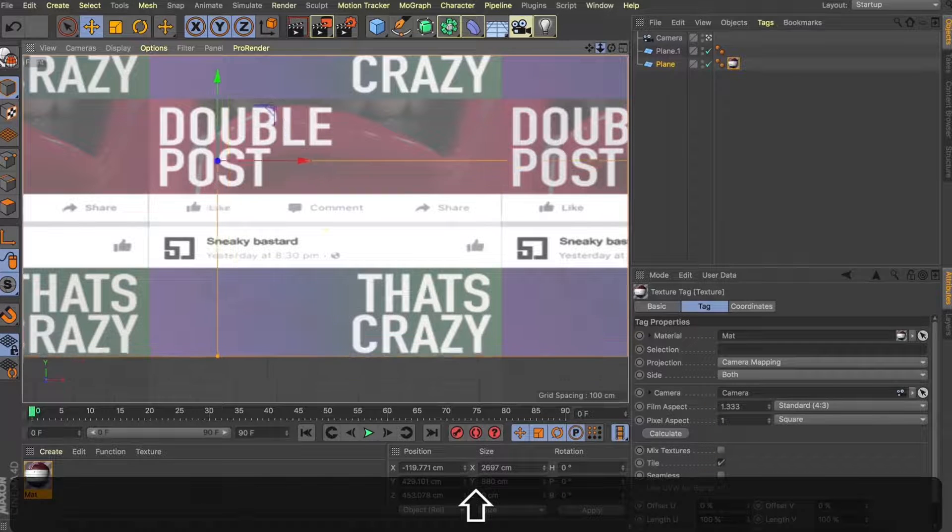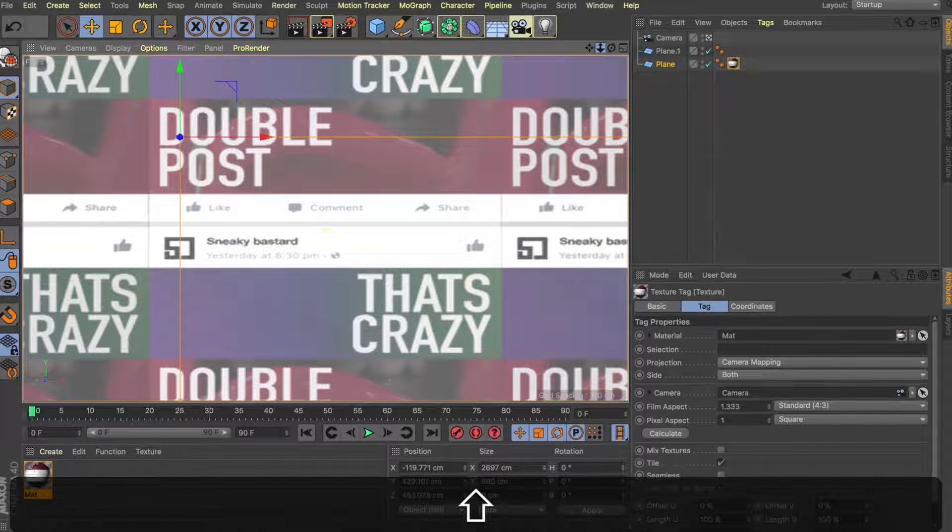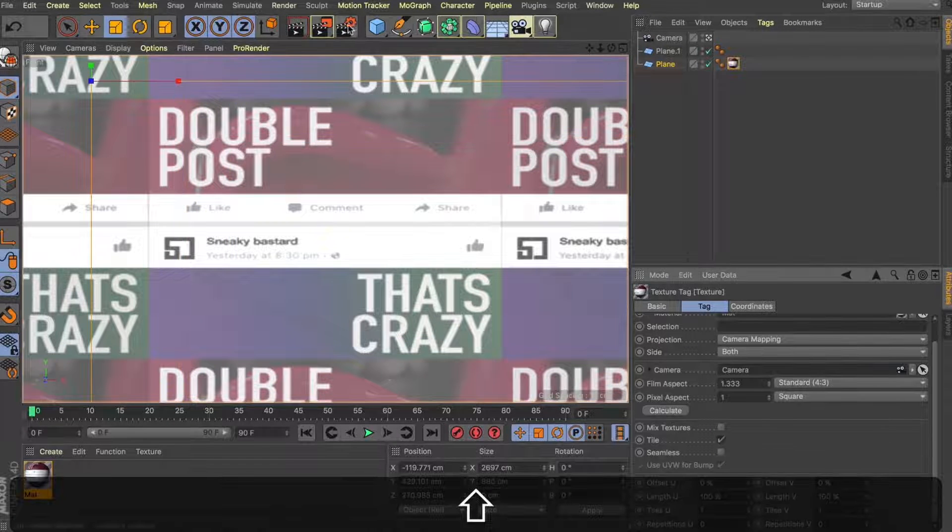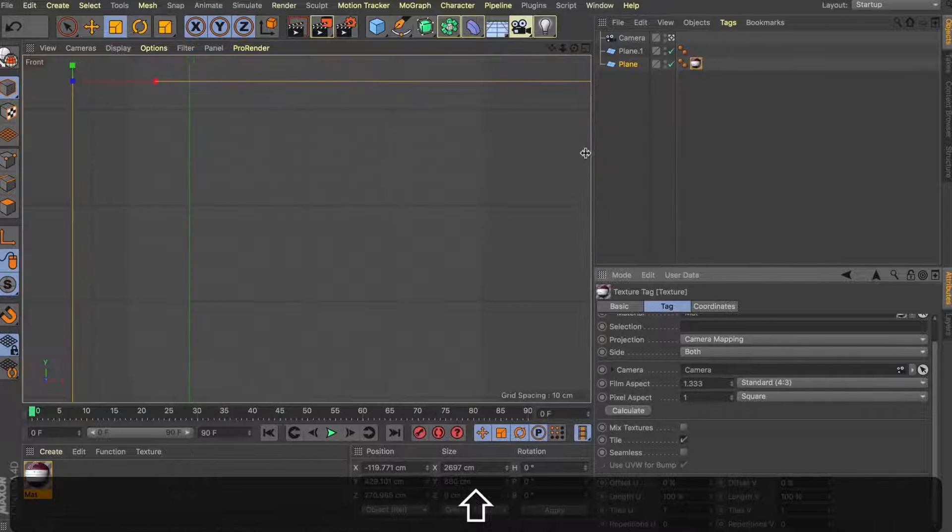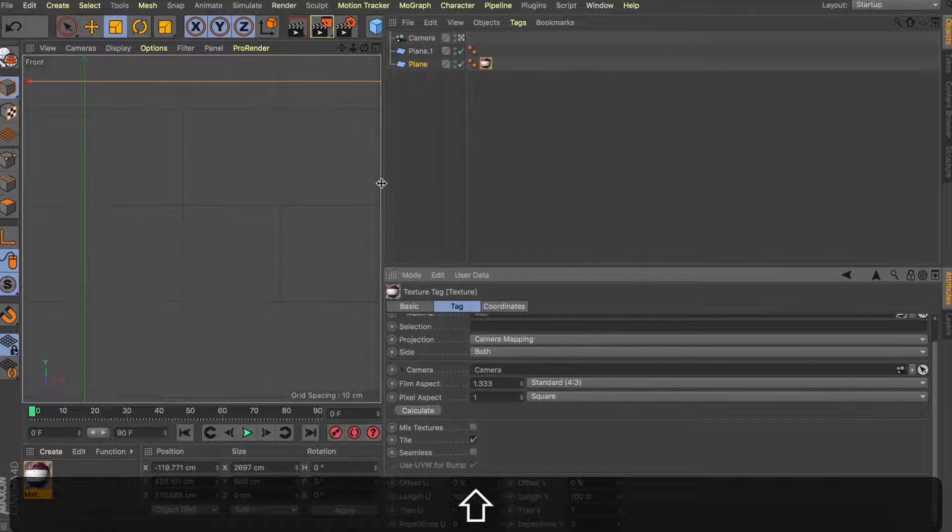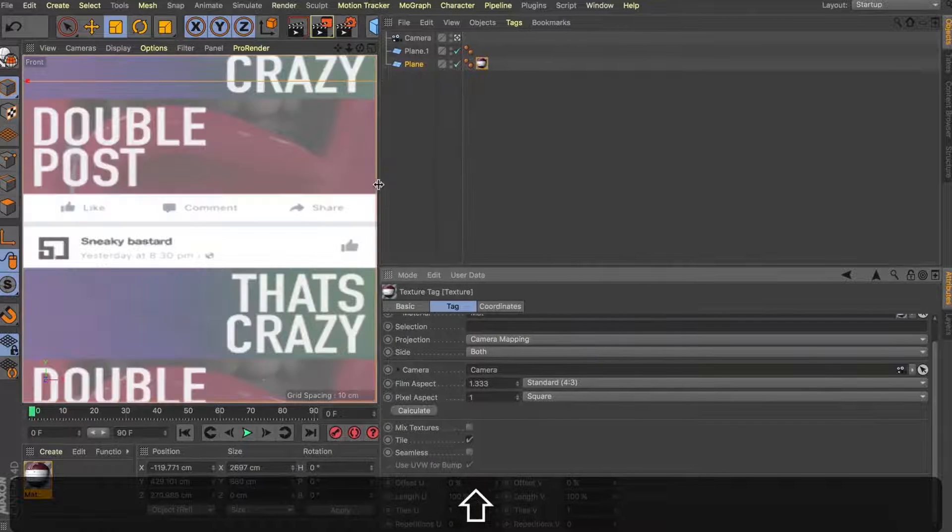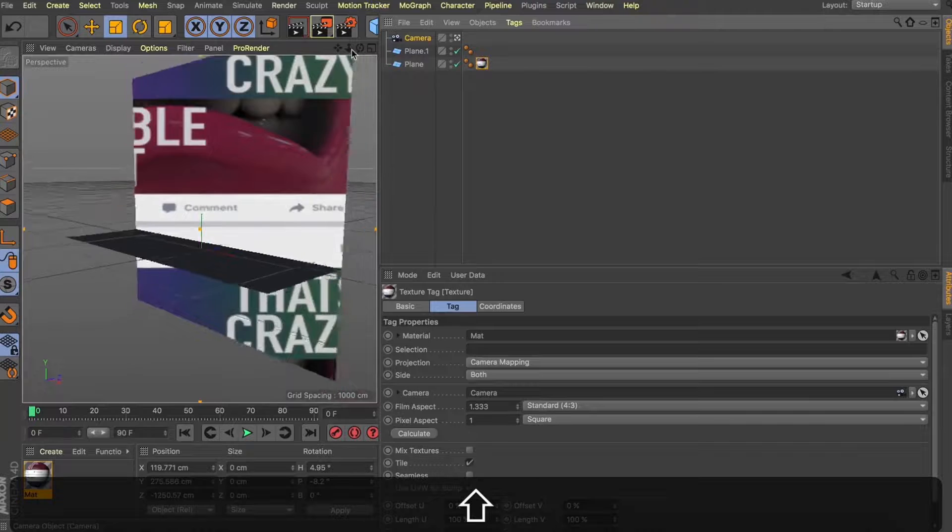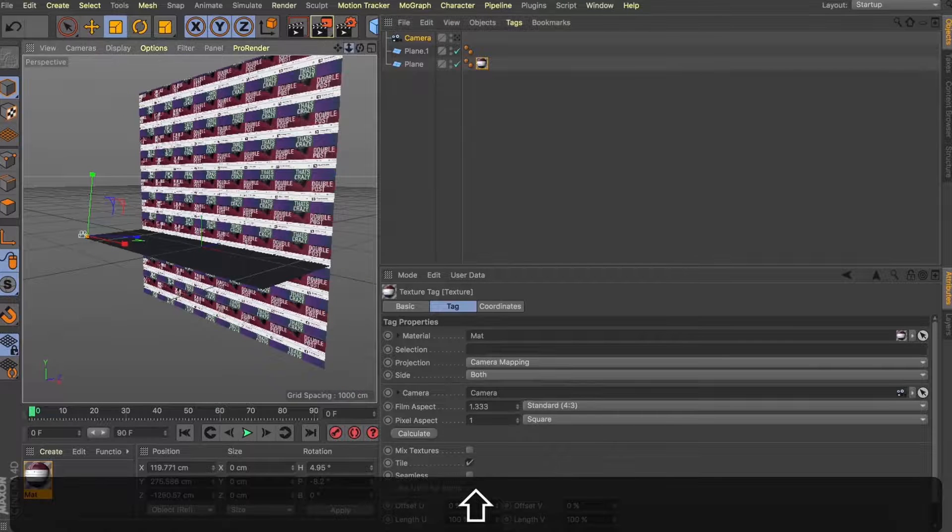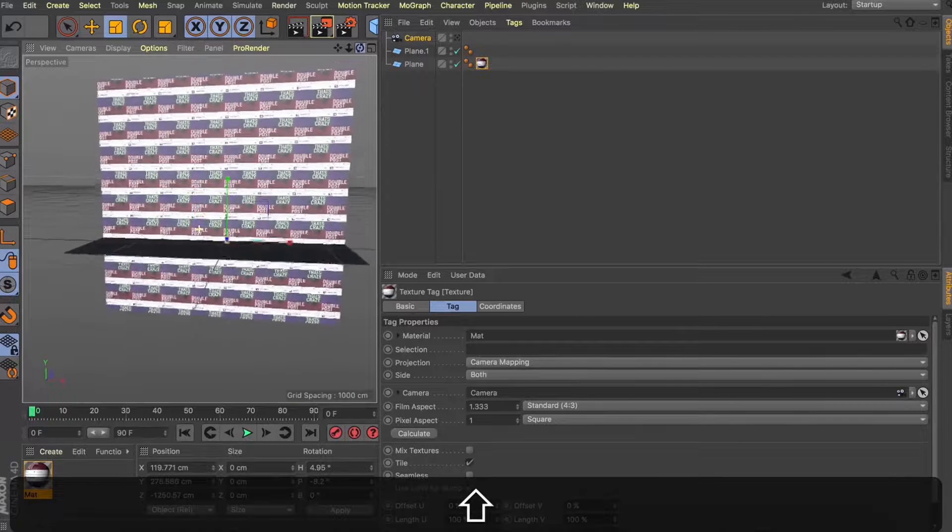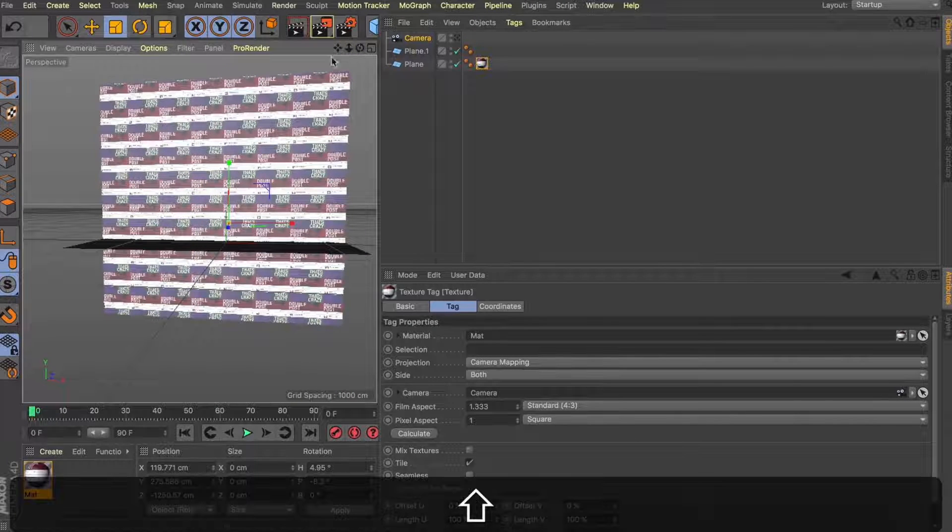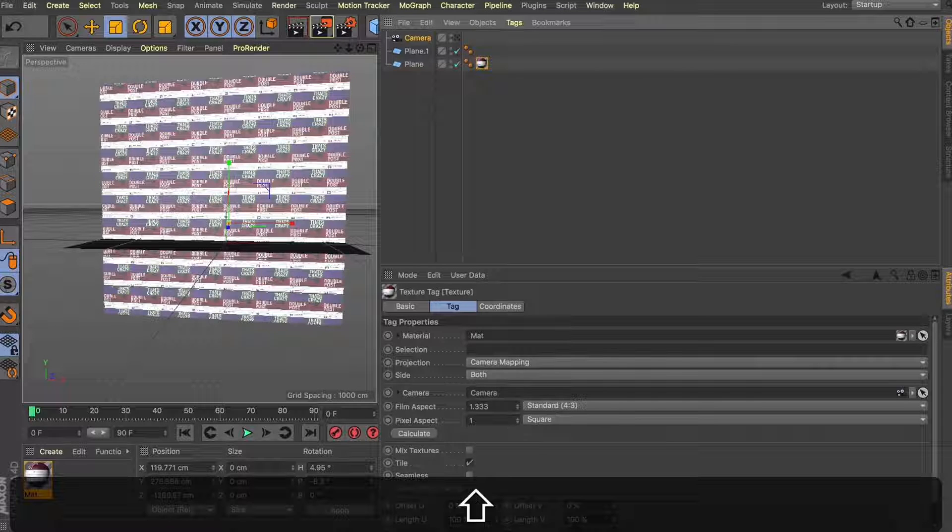Now this is looking better, but it's still not quite right. When I'm looking through this frontal camera, it's still a little bit distorted. And that's a real easy fix. Let's jump back into our texture that we've applied on the plane. And you can see underneath our camera here, we've got our film aspect and our pixel aspect ratio. All we need to do is make these an even ratio and that'll square out our image on our background.